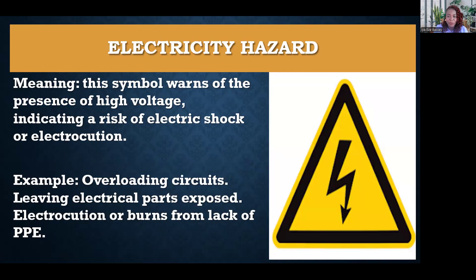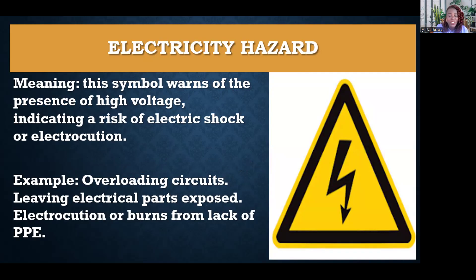Electricity hazard — this means that there is the presence of high voltage, and you could get an electric shock or be electrocuted. This can happen when circuits are overloaded, electrical parts are exposed, or from electrocution due to lack of PPE.